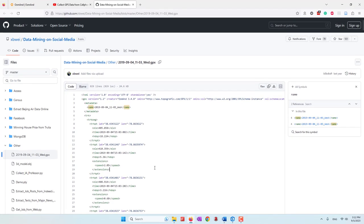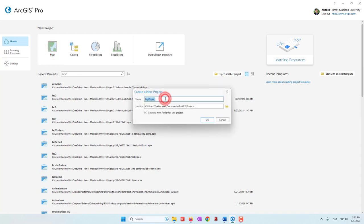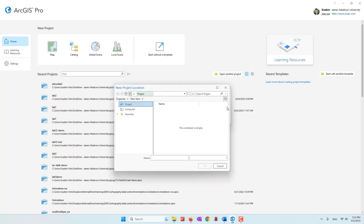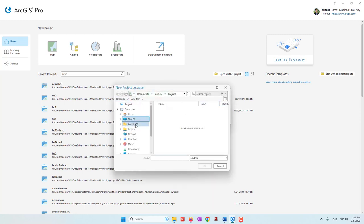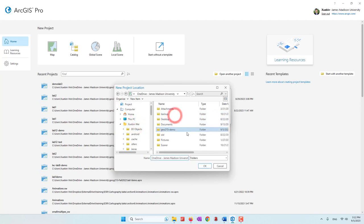Let's go ahead and open ArcGIS Pro. For this week's lab we are going to start a map project. Let's call it Lab 3, and we'll save our project in our OneDrive folder, which is normally in the username folder. I'm going to save it to my GEO 215 demo folder.